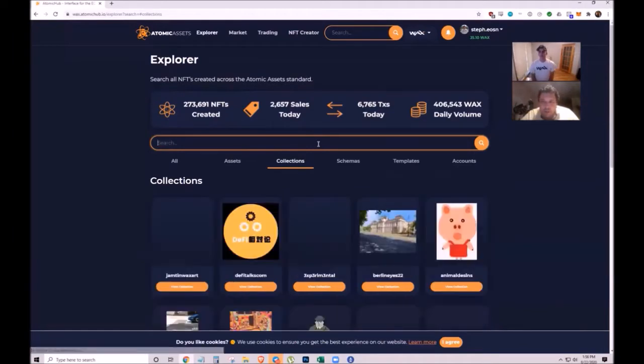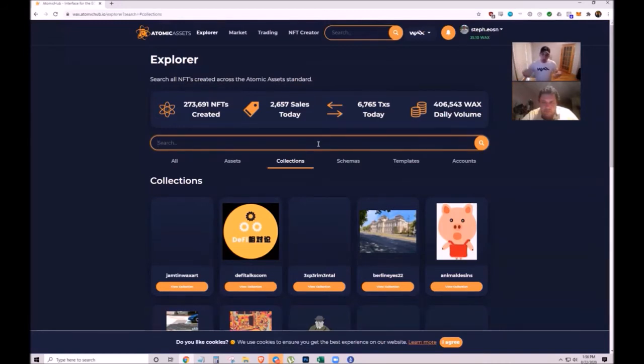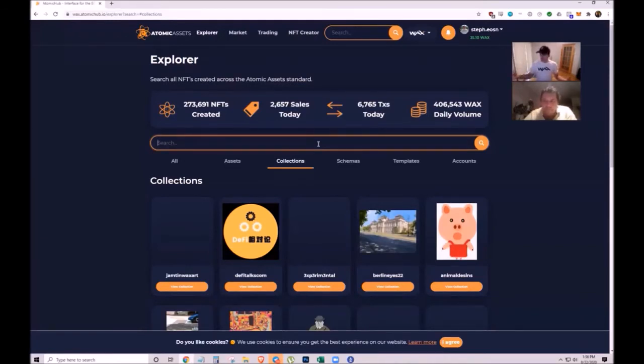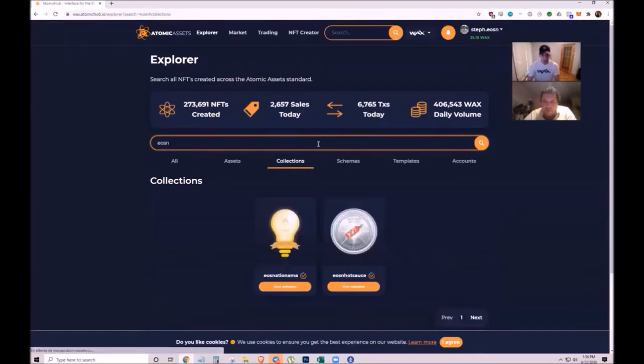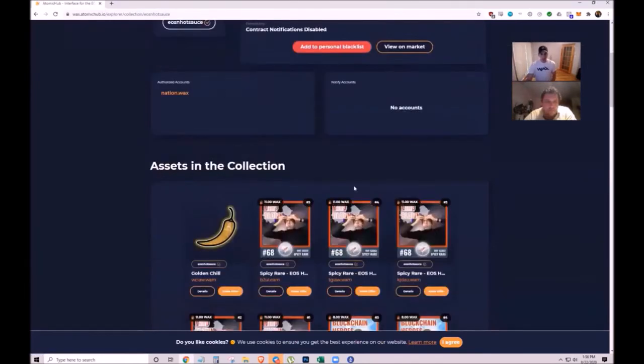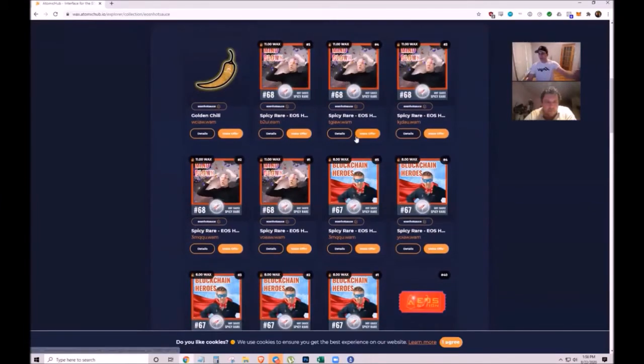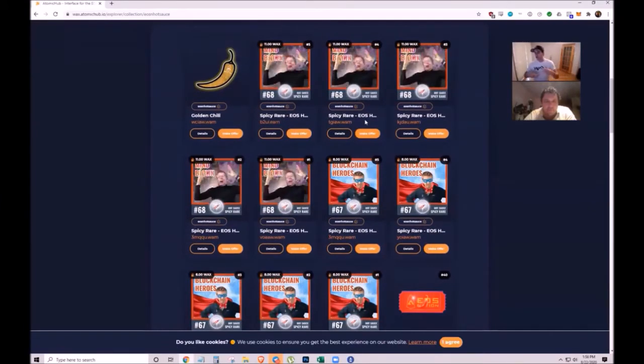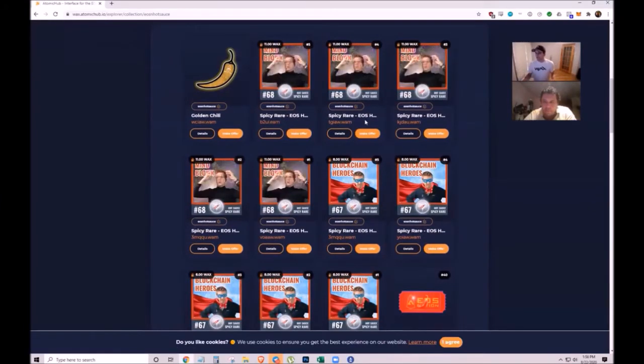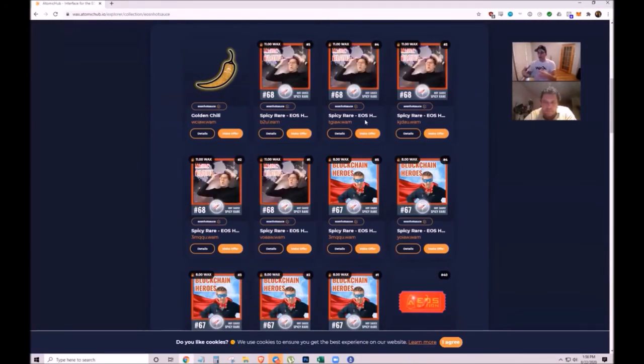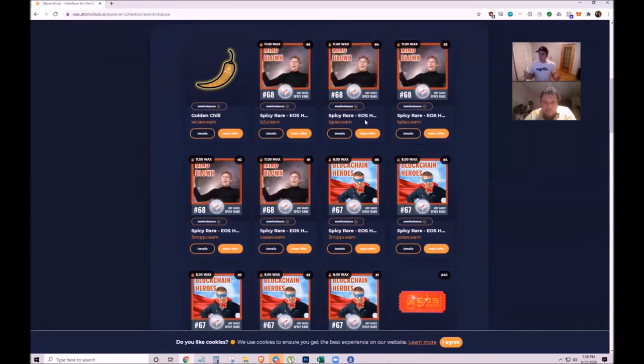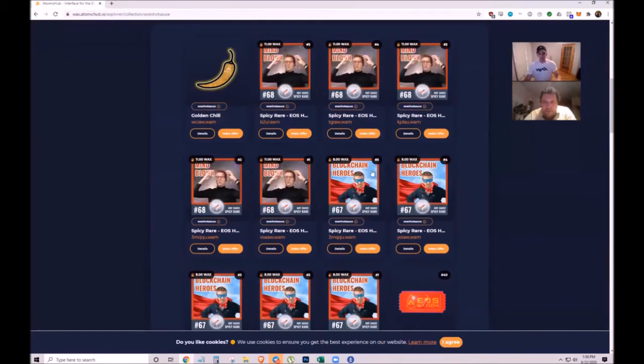EOS Nation created NFTs to augment and promote their EOS hot sauce, increase user engagement, and boost social media engagement. They created the EOS hot sauce collection with different NFTs given away weekly through drawings and contests on Twitter and live chat during YouTube premieres.